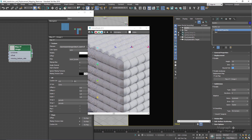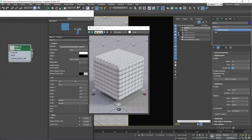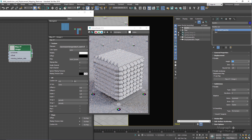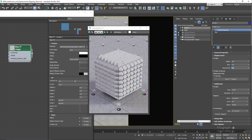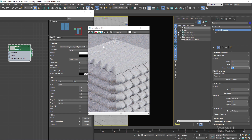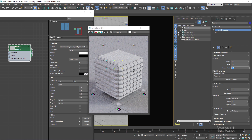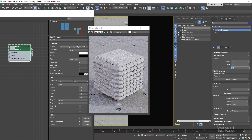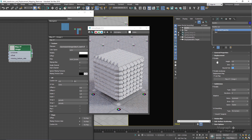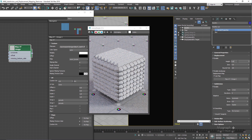Use Bound Padding sparingly — when one works, never go to two unless necessary, as it will increase render time. Sometimes you do need to increase it to two or three. You can see the problem clearly when Bound Padding is too low: the silhouette is unchanged on one side and edges appear flat because the bounding box is too small. Increase Bound Padding to extend the box and include the full height defined by the displacement map.